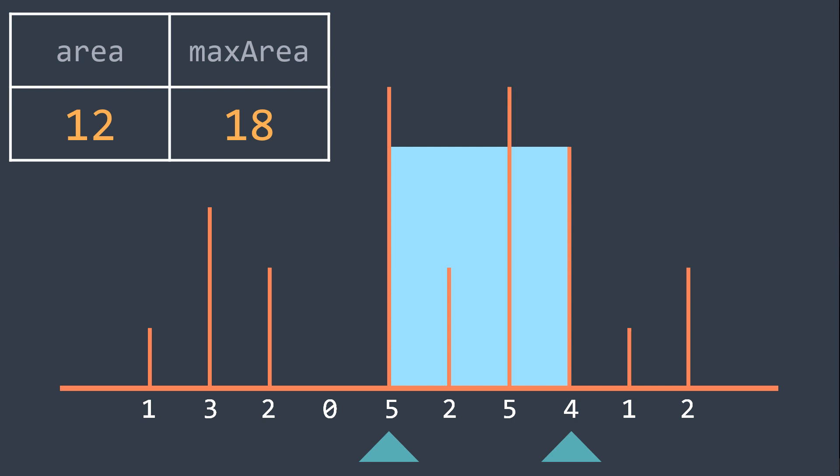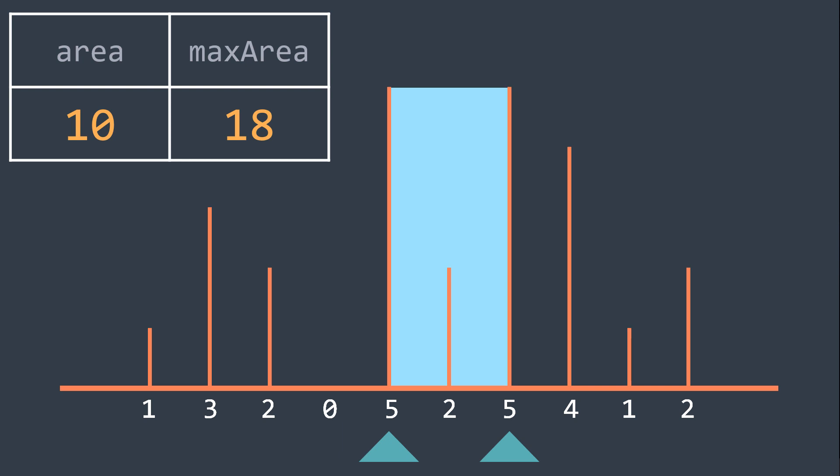The area is now 12, it doesn't replace max area, and we move the right pointer. The area is now 10, and both lines are equal, we can move any one, let's move the right one.